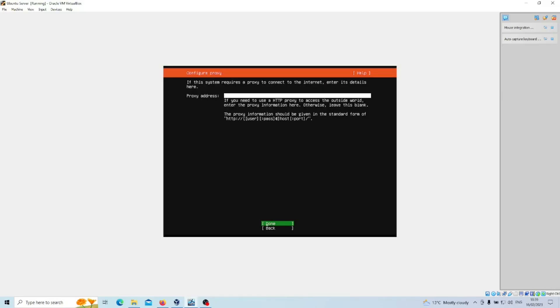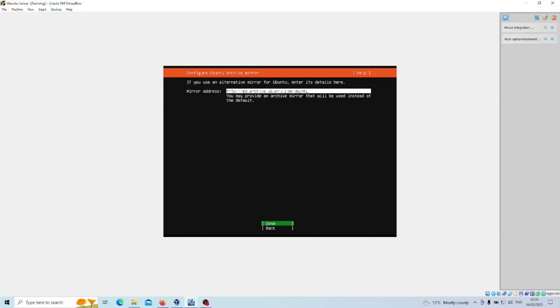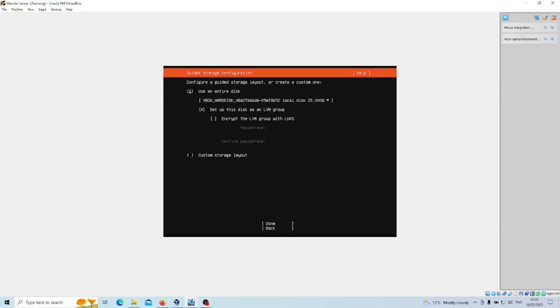If you're using a proxy, then configure that here. I'm not, so I'll click Done. Mirror address: this is where the updates will come from. By default it will go based on your location and just select the nearest one. I'm happy with that, so click Done.